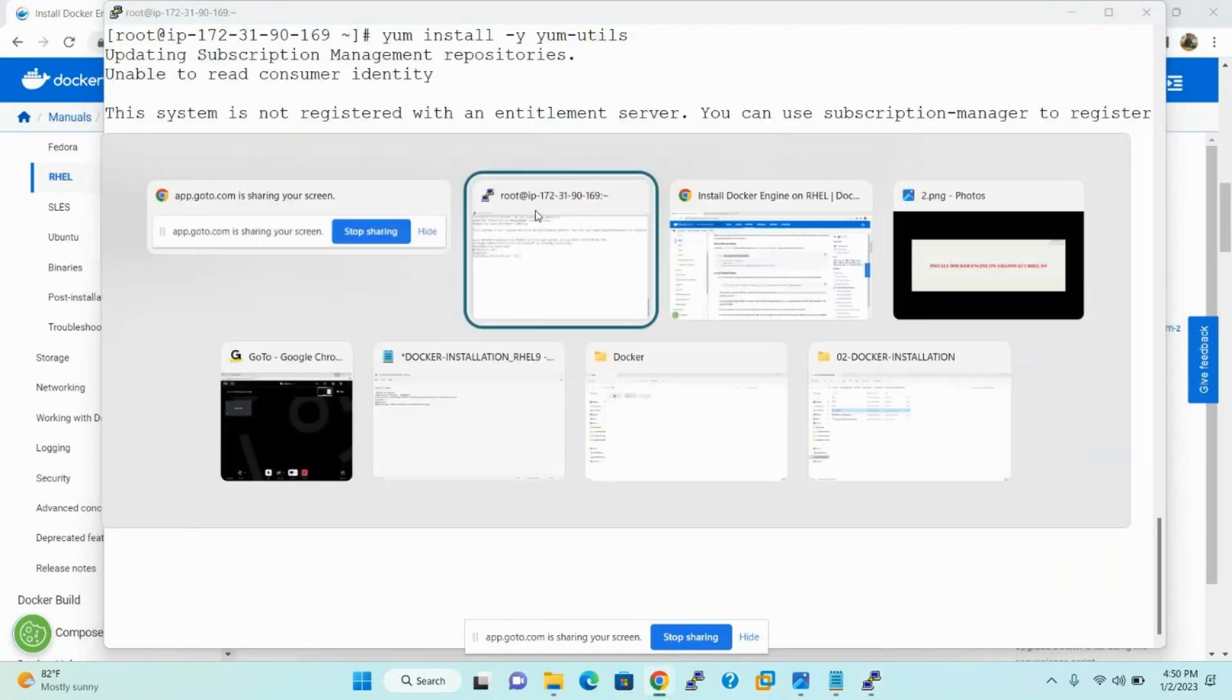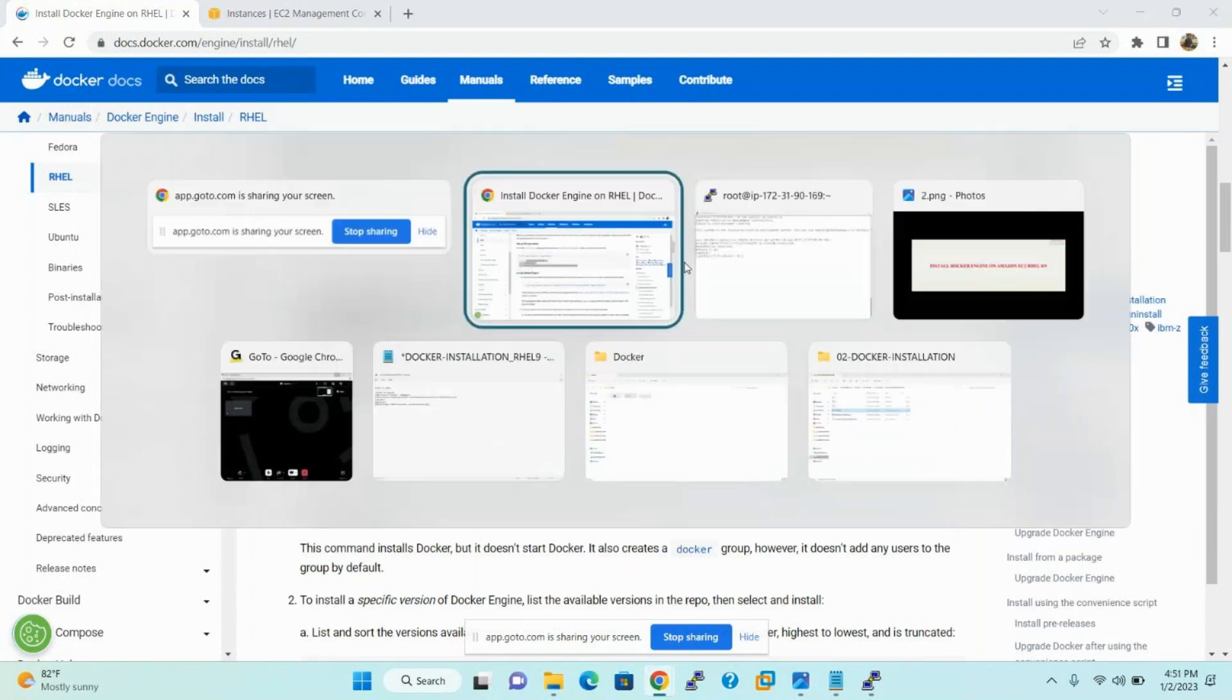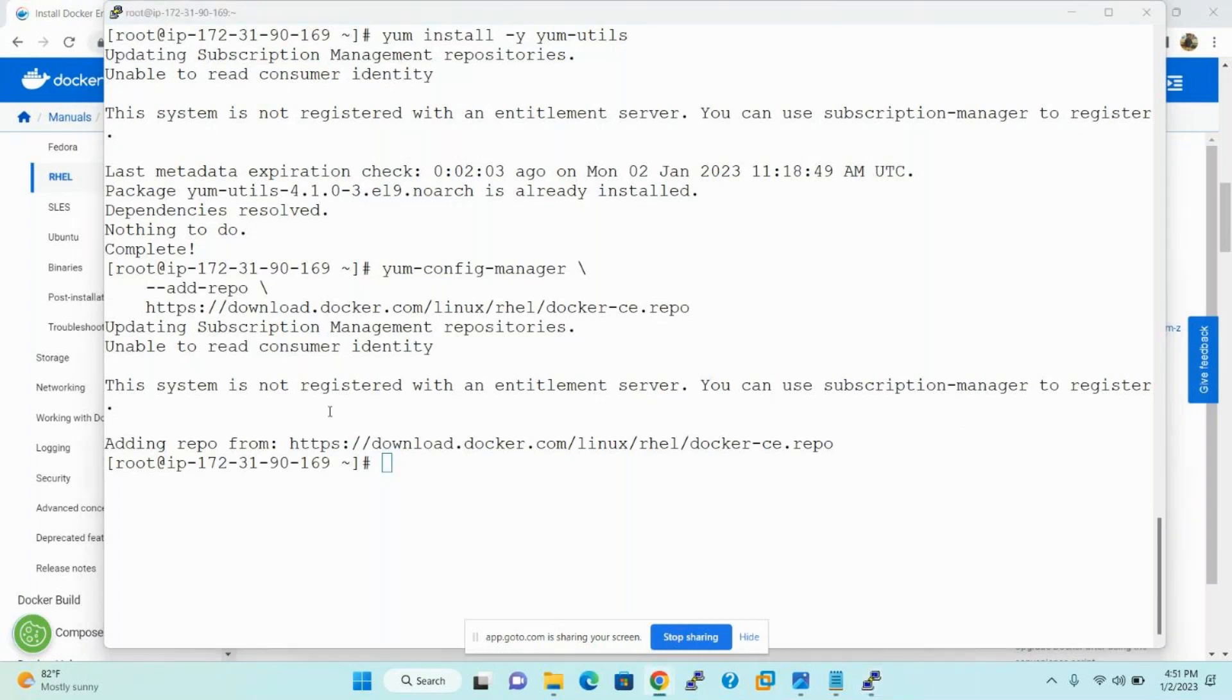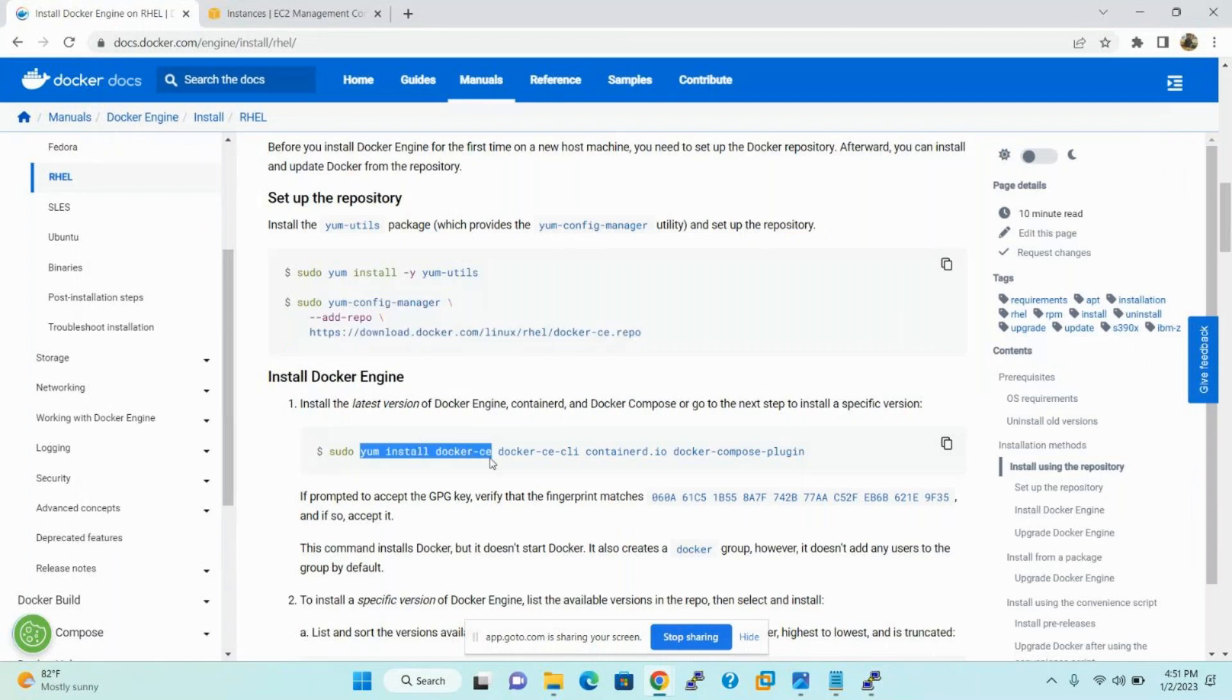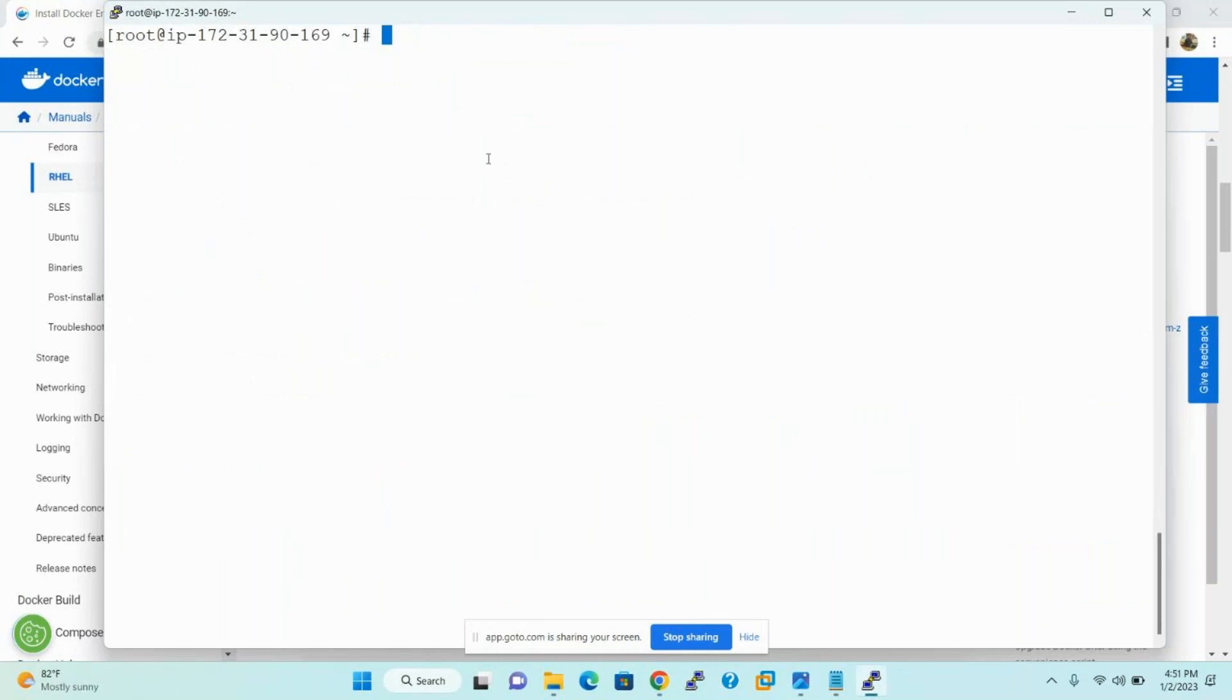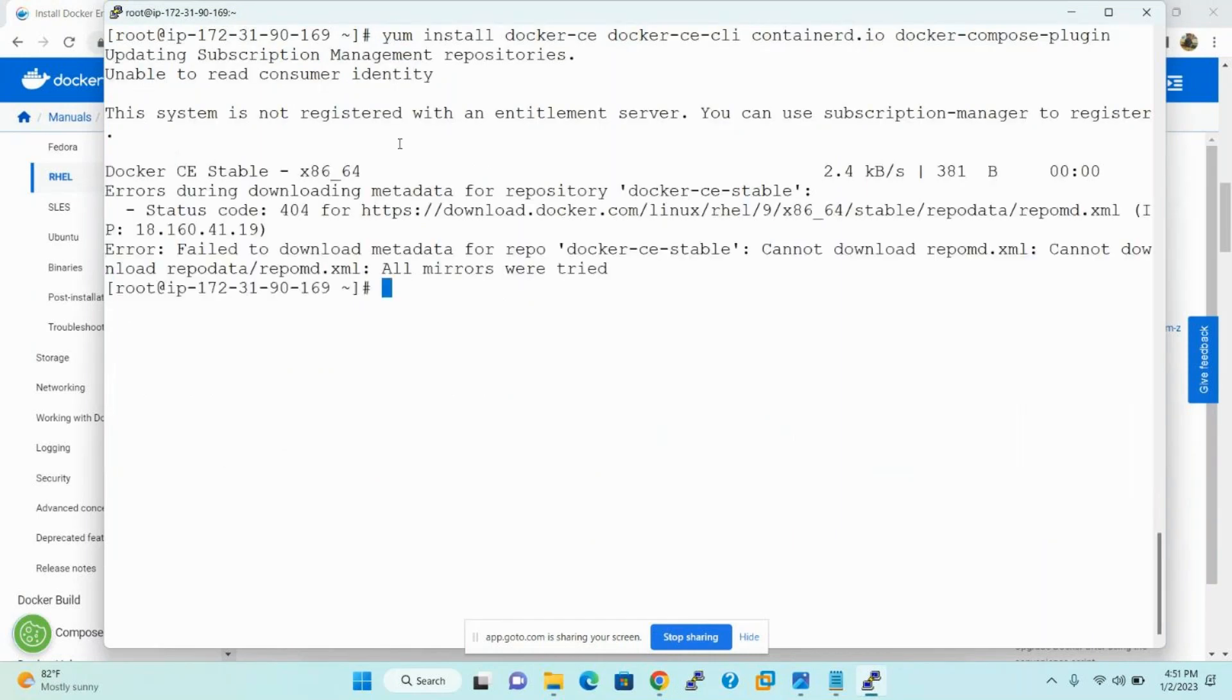And the second step is, just add the repository address. So now the repository successfully added. Then what is the third step? Yum install docker-ce or docker-ce-cli or containerized.io and docker-compose plugin. Please select and install the software.